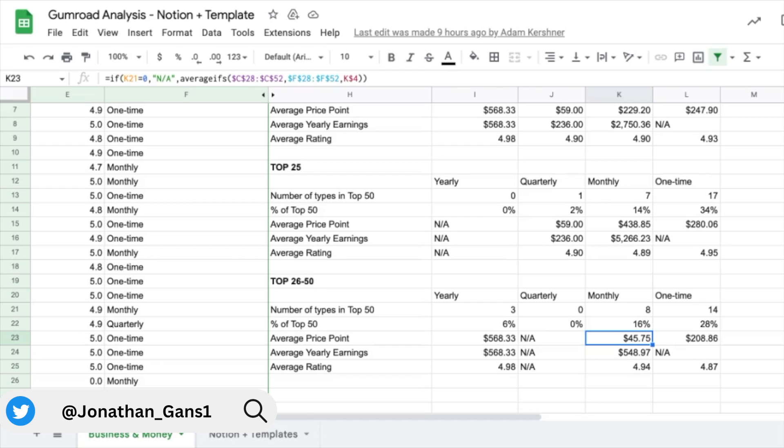So we definitely think there is an opportunity to create high quality, high price point recurring subscription products.